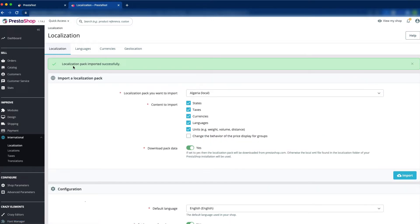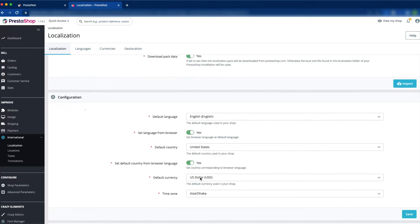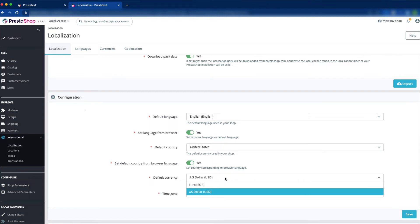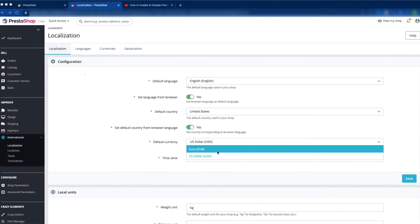You can see the message: localization pack imported successfully. Now scroll down — the default currency is US Dollar. Just click on it and you can see Euro is now available in the dropdown.